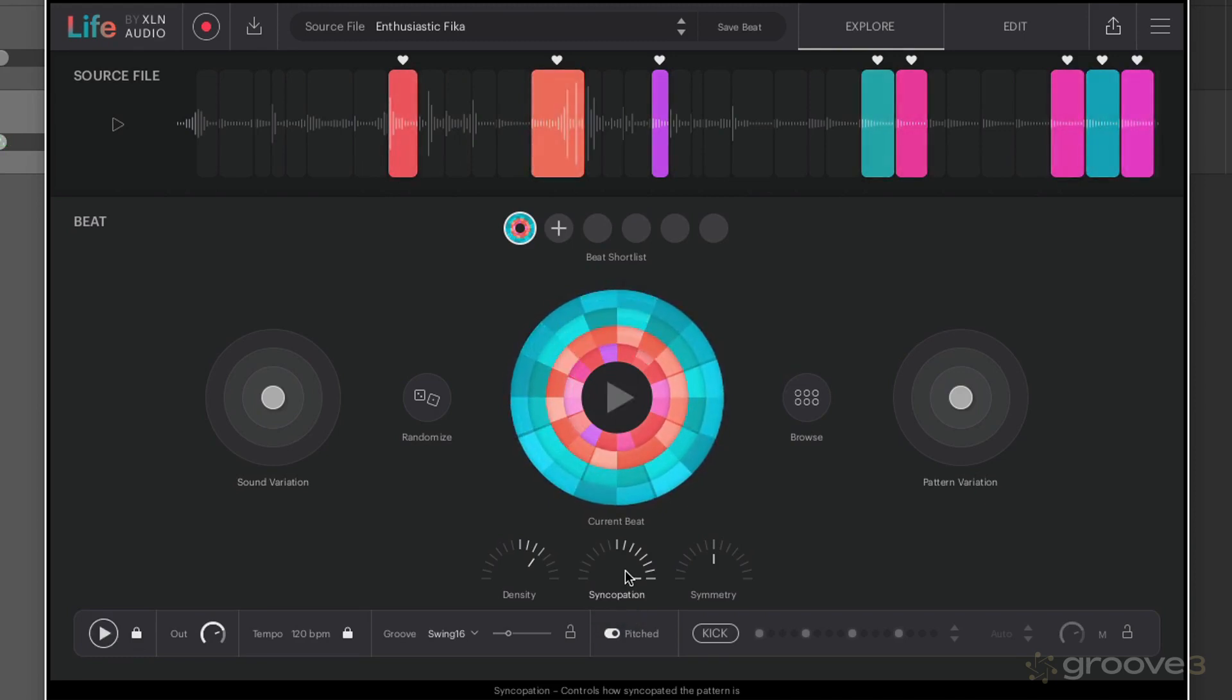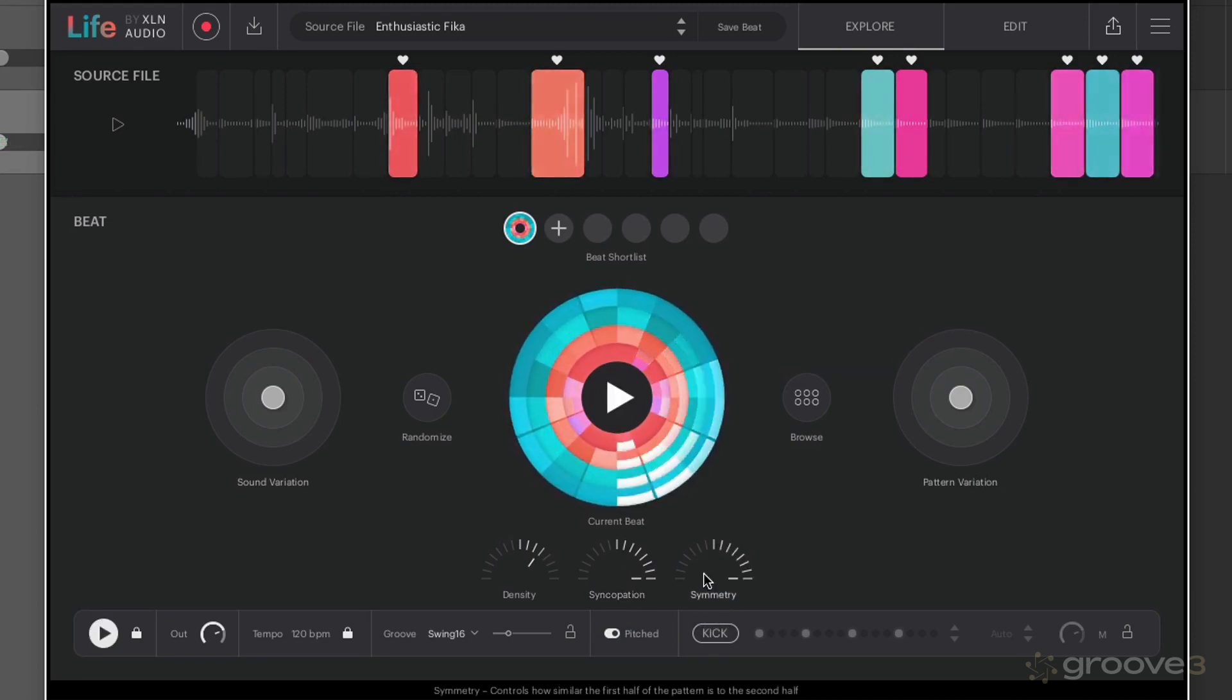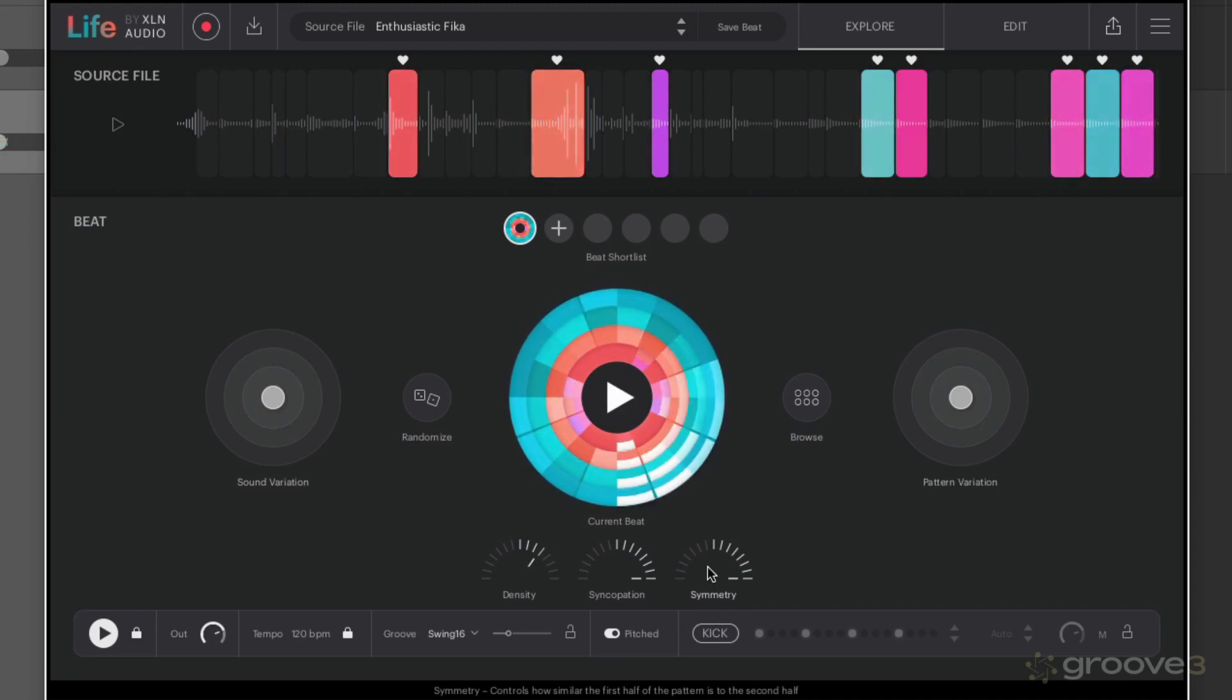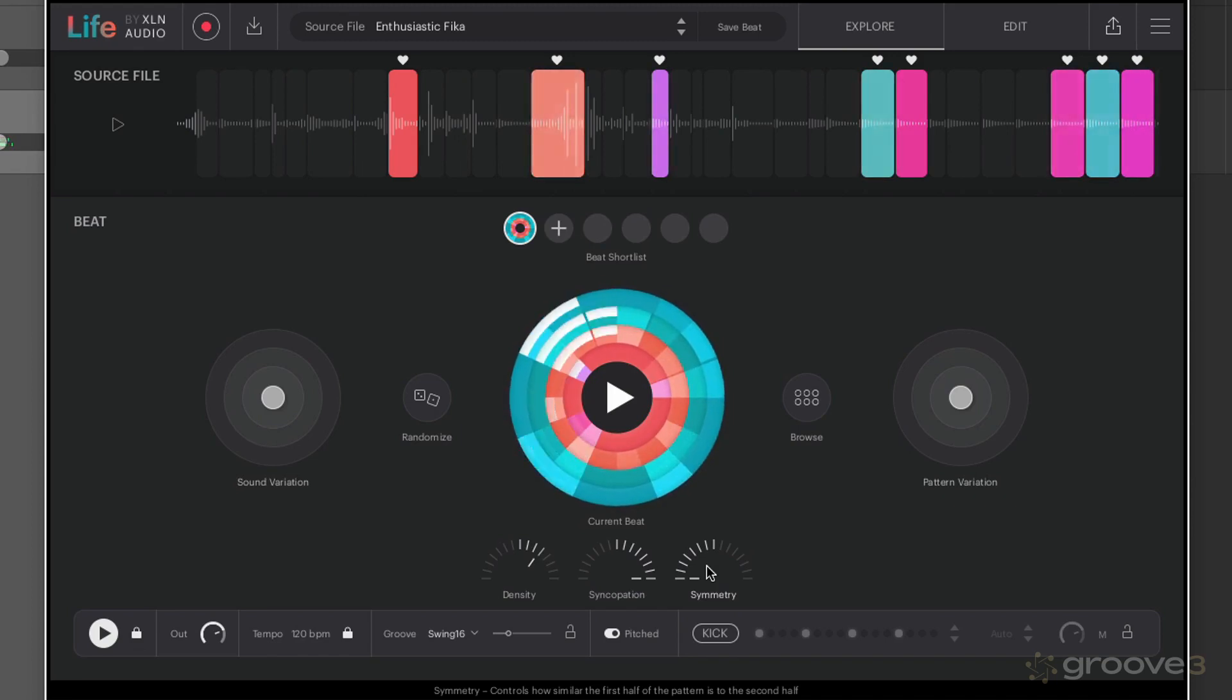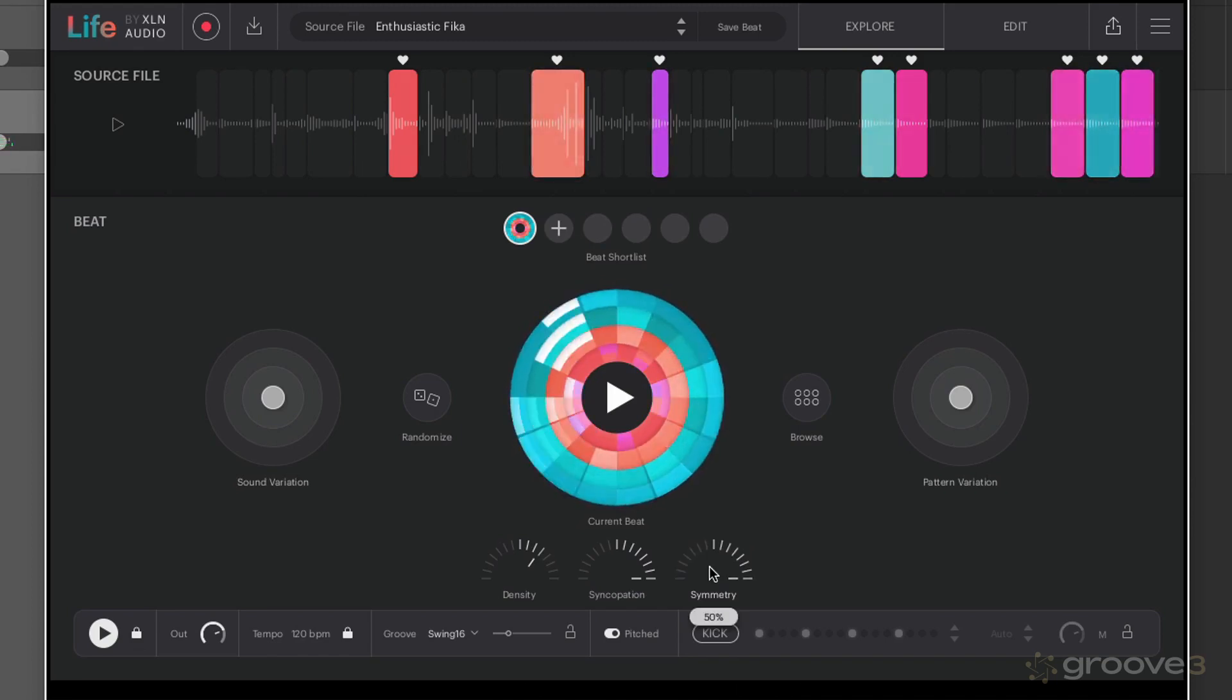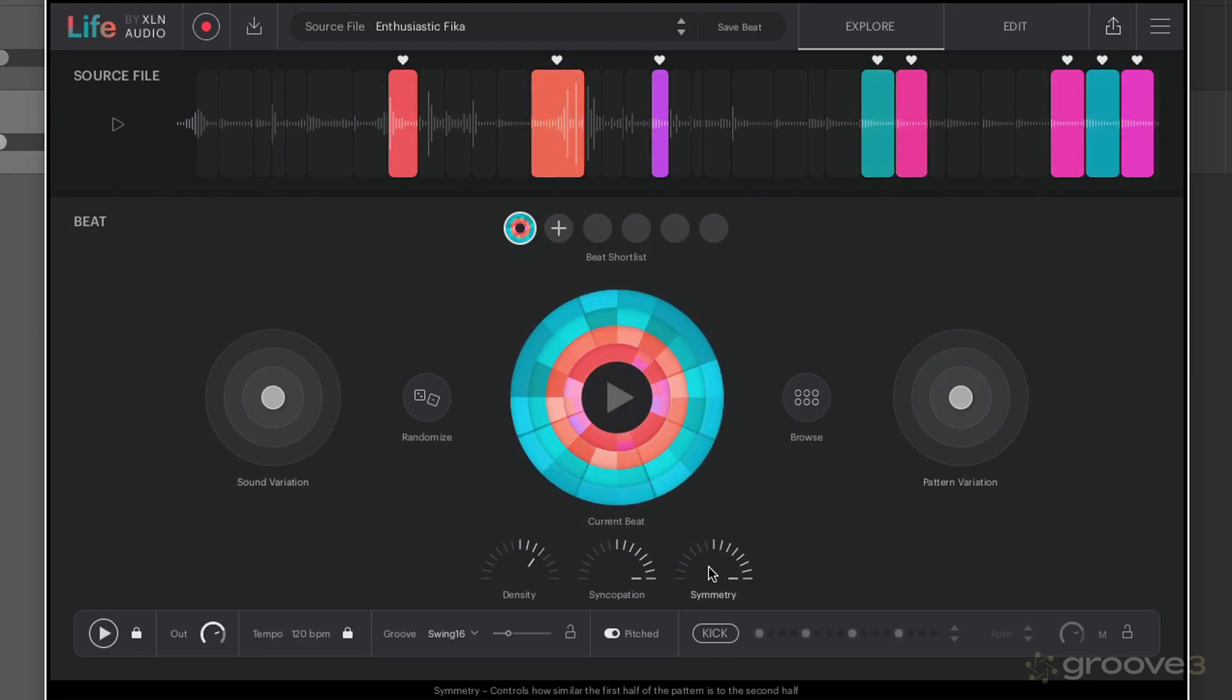And then we have symmetry which is going to control how similar the first half of the pattern is going to be to the second. So it's worth experimenting with that to try out different variations.